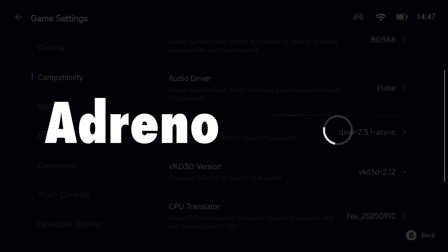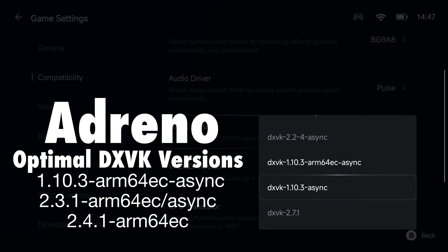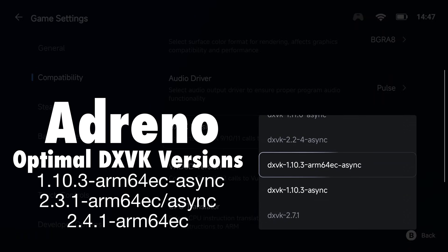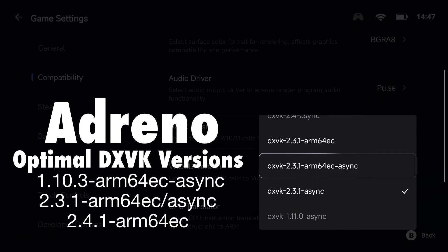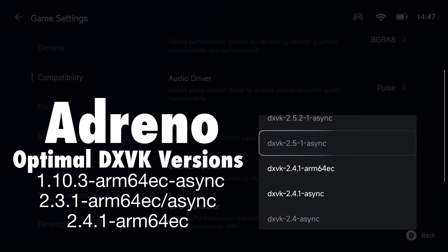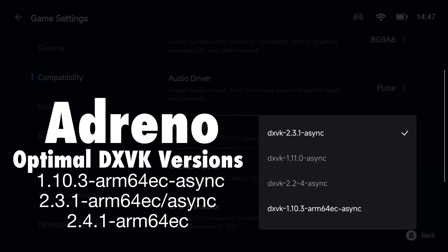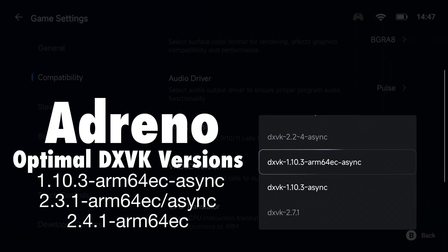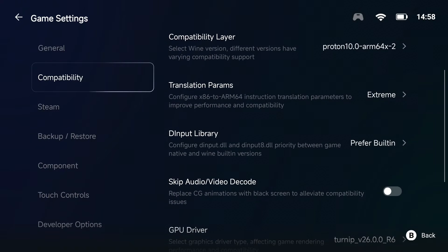Adreno GPUs can handle higher performance settings better, so you can push them further without risking crashes. There are three DXVK versions that perform the best on Adreno GPUs — I have listed them on the screen. This is the component that will translate the game's DirectX 9, 10, or 11 instructions. You can try a higher version, but as of right now they are known to have worse performance than the three listed. I usually start with DXVK 1.10.3.